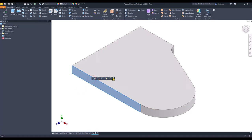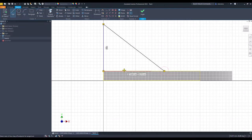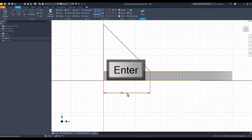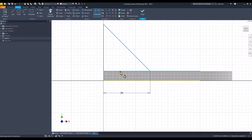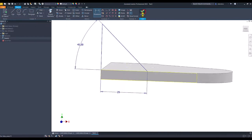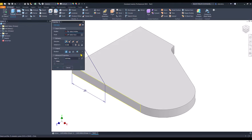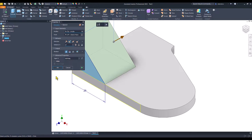This is the face, and this is the construction — very simple. 29 is this dimension, and 45 degrees here. Finish sketch. The dimension is 27 because they are symmetrical. Extrude in the other direction — 27. Okay.